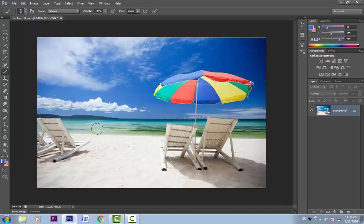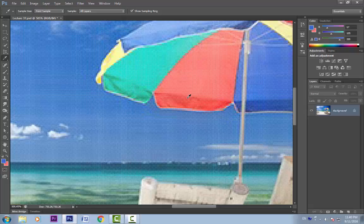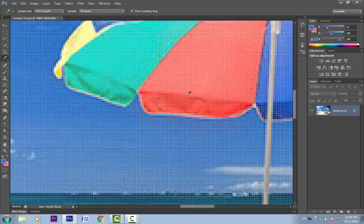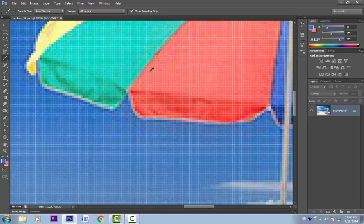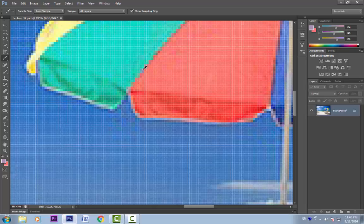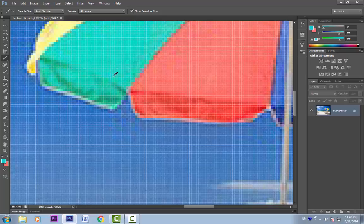There is also a specialized eyedropper tool here. If I click on this icon, we get this eyedropper tool with these options. When we hover over a particular pixel, the eyedropper will give us exactly that pixel — you can see the foreground color changing to that color. This is the point sampler, meaning it is sampling exactly that pixel or that point.